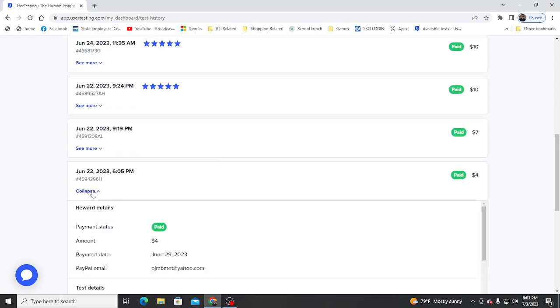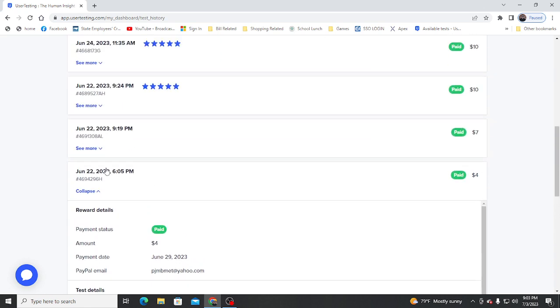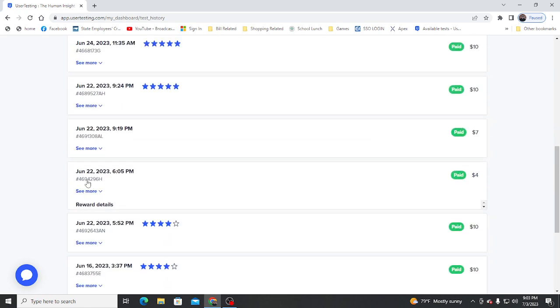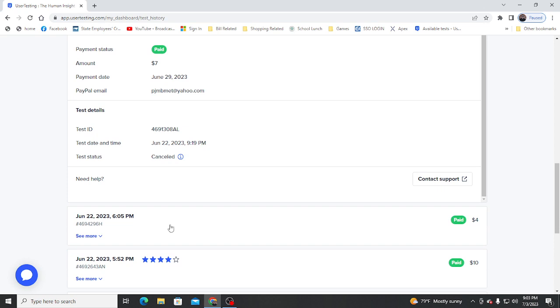And then this one just completed, gave me four bucks, didn't say nothing. This one, seven bucks, didn't say nothing. It got canceled, so I don't know.